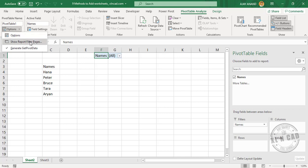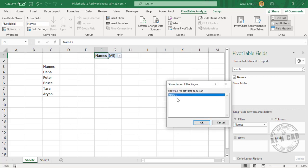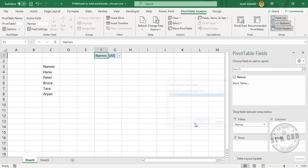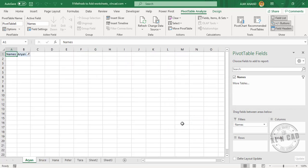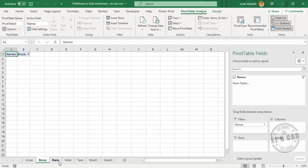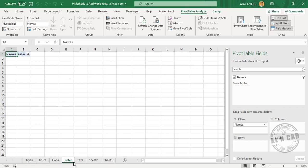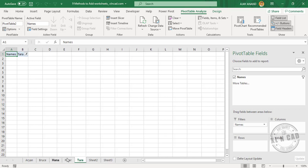Show Report Filter Pages. When I click OK, see we have worksheets in the names: Aria, Bruce, Hannah, Peter, and Tara.